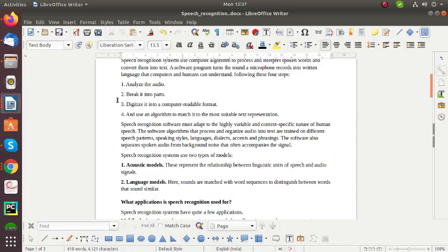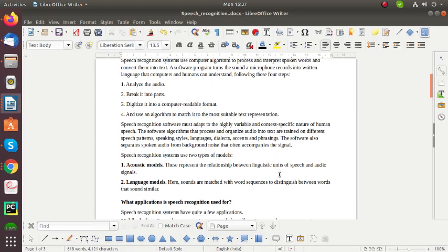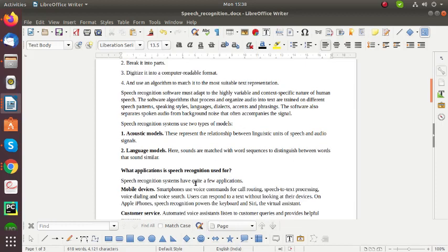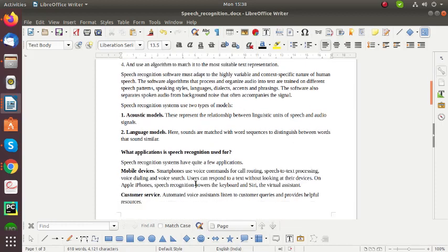So next I can show you Speech Recognition System. It uses two types of models. First is the acoustic model and the second one is the language model. Here the sounds are matched with word sequences to distinguish between words that sound similar.